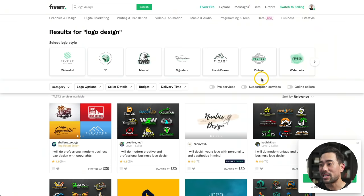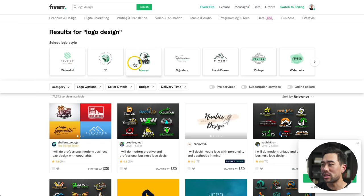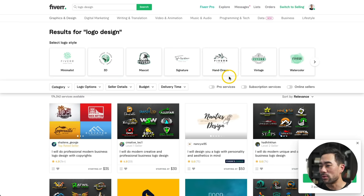For logos, I would simply go to fiverr.com, as there are a ton of designers there. Filter by whether you want something minimalist, 3D, mascot-looking, signature, hand-drawn, and so on. One thing to make sure you get across to your logo designer is to let them know you'll be printing on a physical product, so they know not to make a logo too fancy or with too many little elements. In my opinion, keep it clean and minimal.